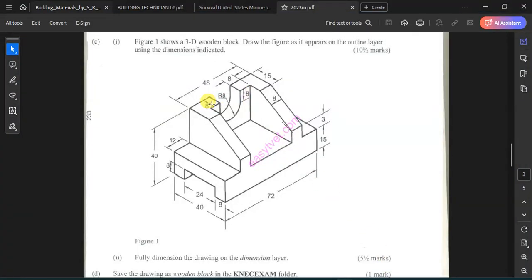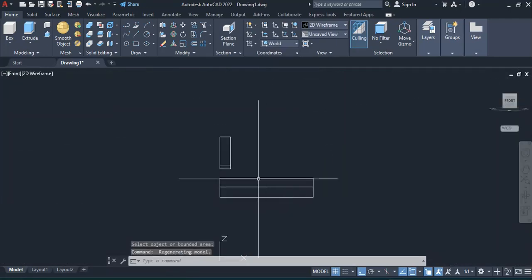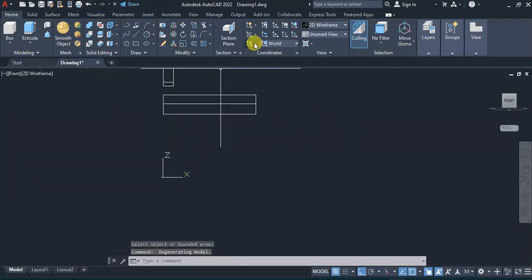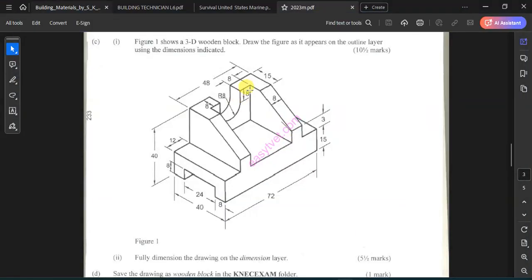The next step is the back side. The back side has an overall distance of 8 plus 8, which is 16, plus the diameter which is 32. So I'm going to model that part as well, from the front view. I'll switch to the front view and make sure I change my coordinates. That block has a length of 32 and a height of 40 minus 15, which is 25.